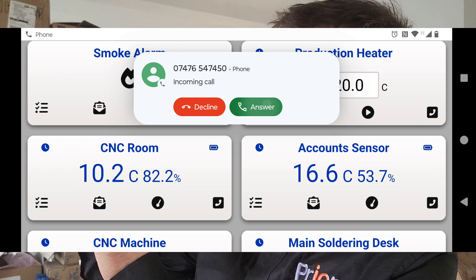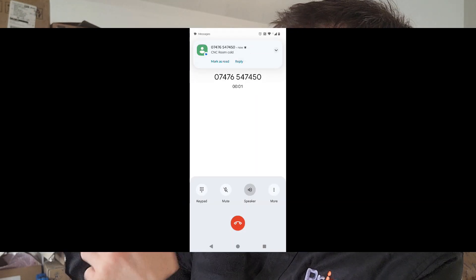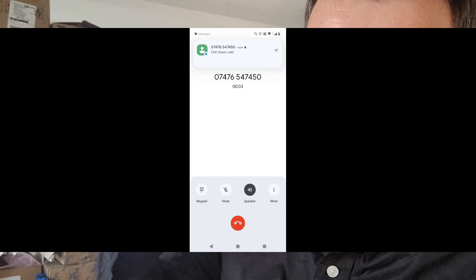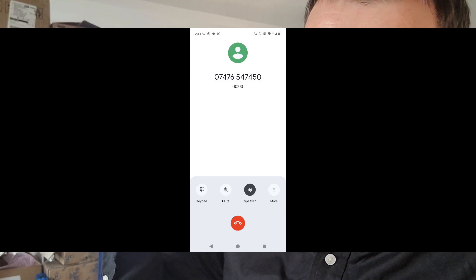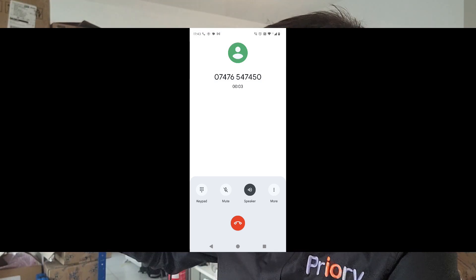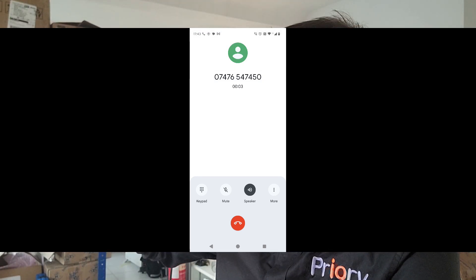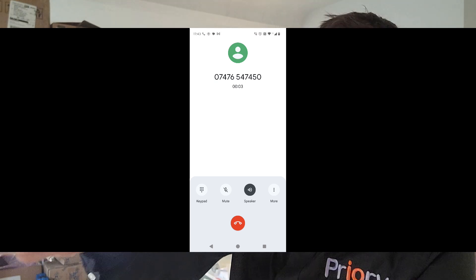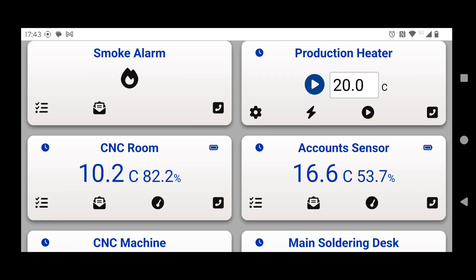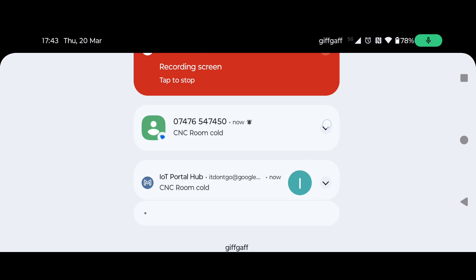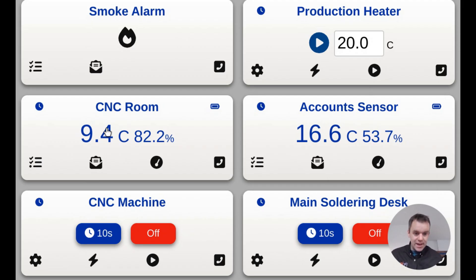Okay, it's dropped below 10.5 degrees. I'm expecting a phone call and a text message any second now. Oh thank god for that. Hello. There we go, let me put the speaker on so you can hear what it says. CNC room cold, CNC room. Okay, can't it say, repeat your first hand. One for conference or zero to stop. And you can see we also got the text message there. So we've got the email and the text message and the phone call this time because it was set up correctly.